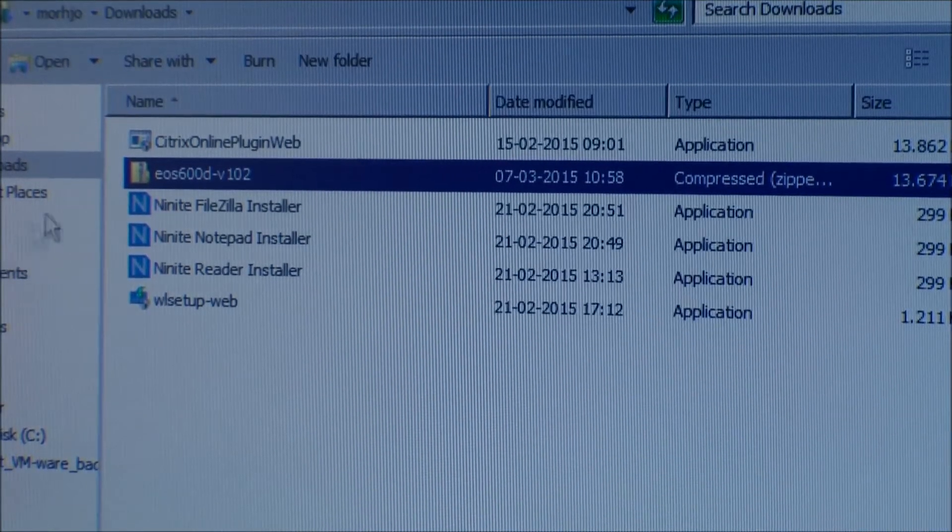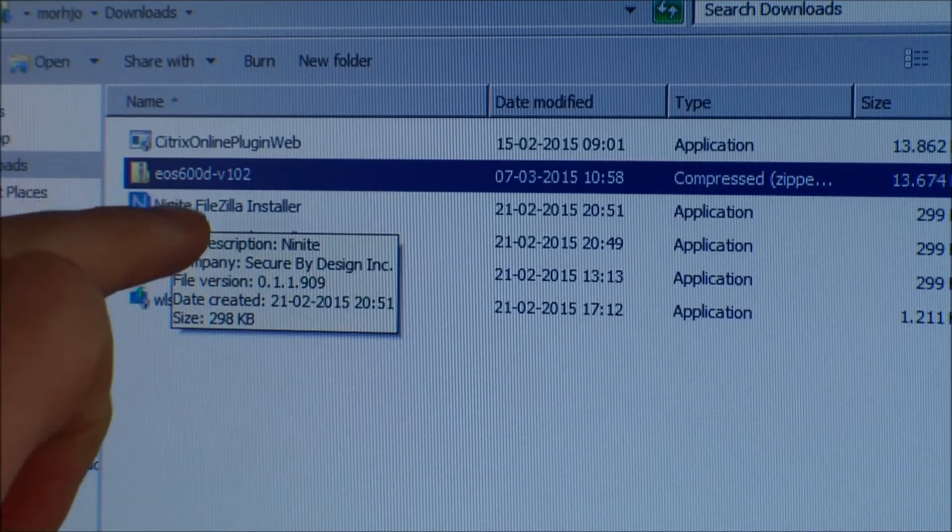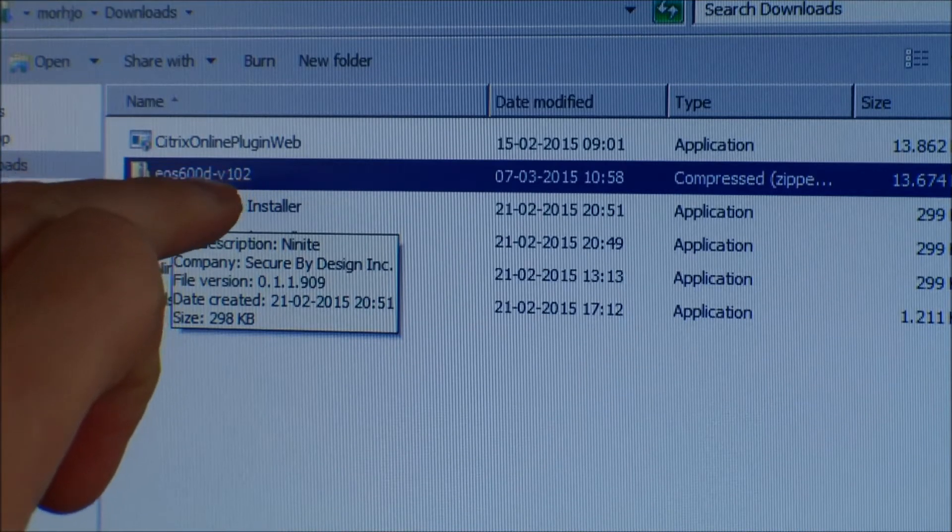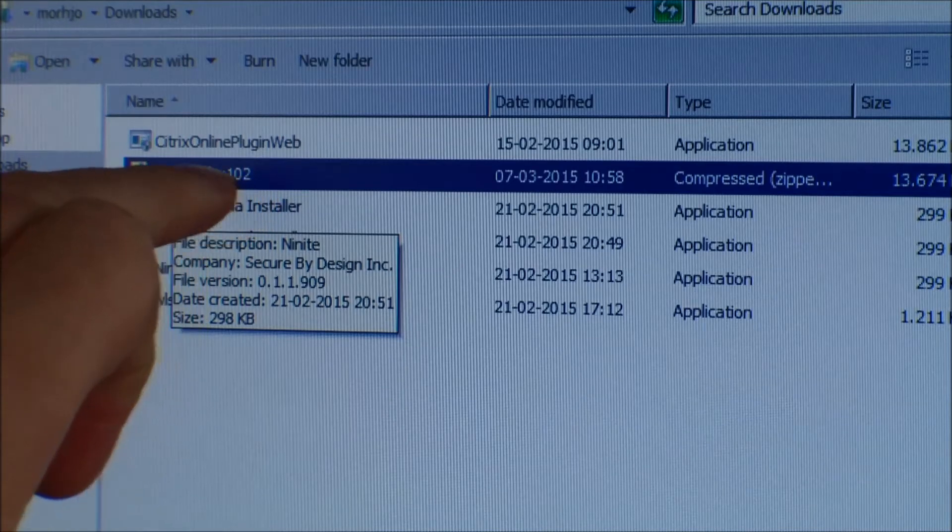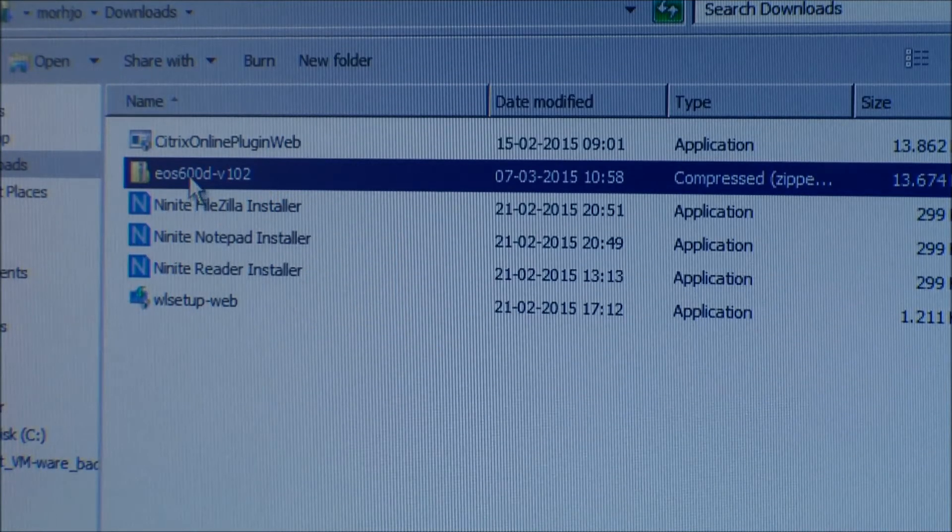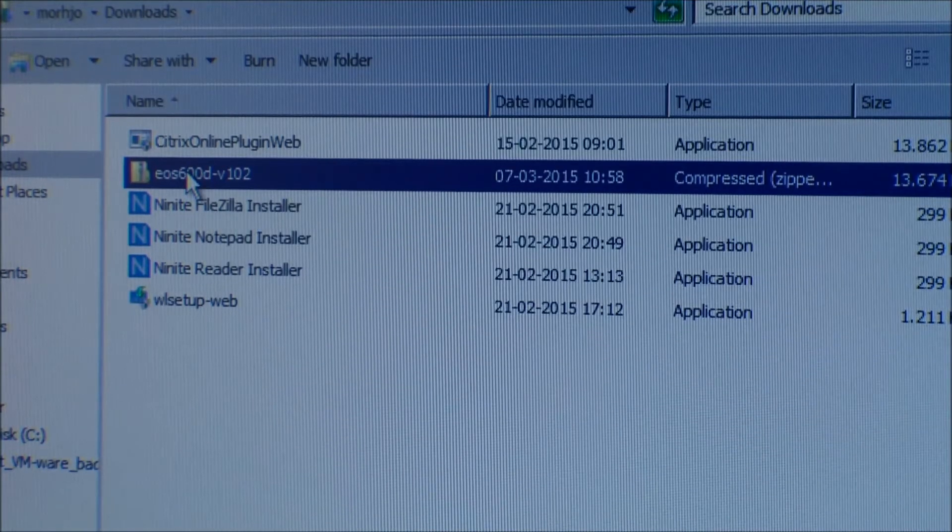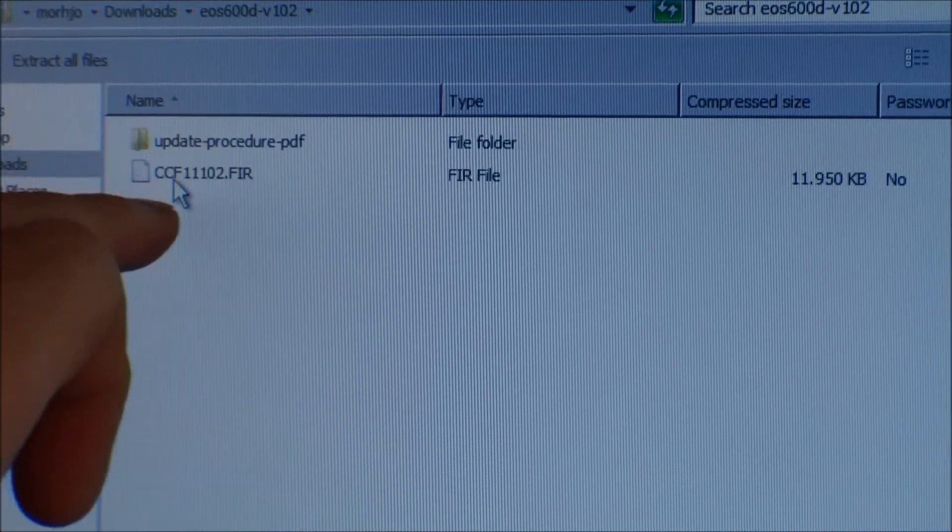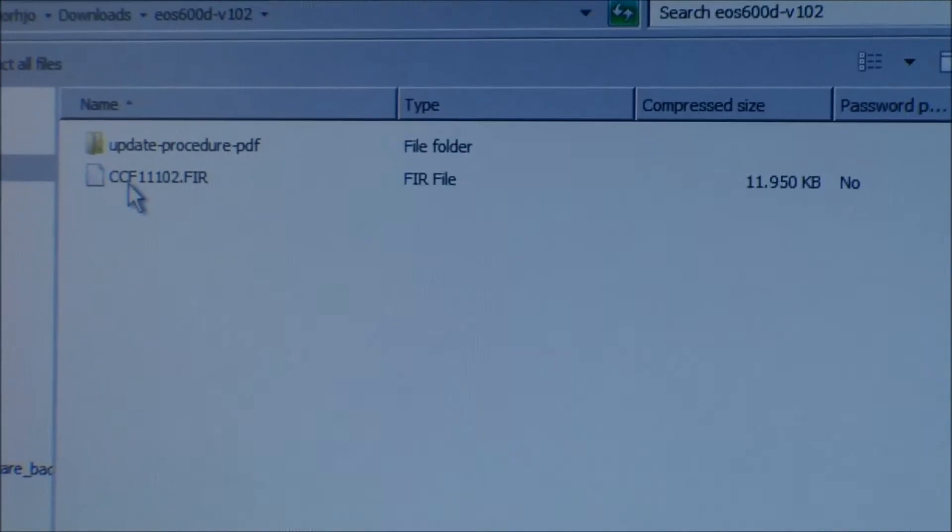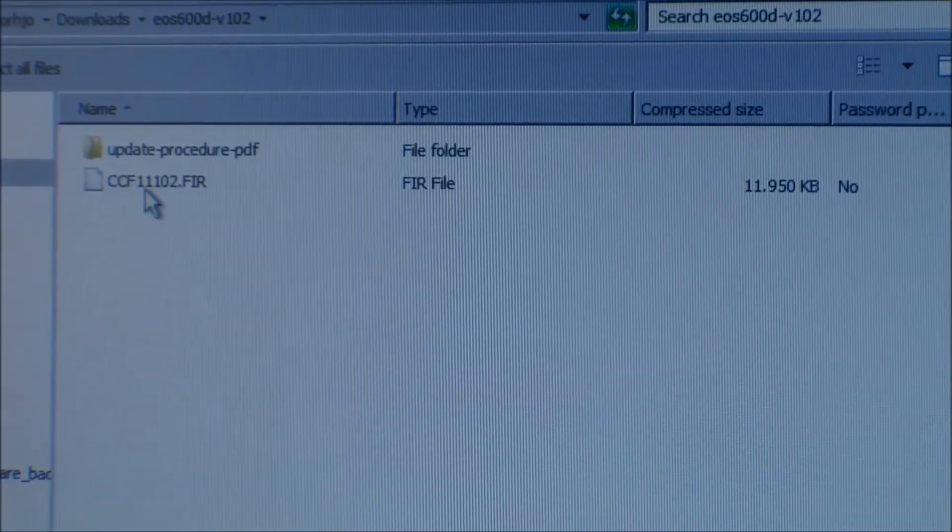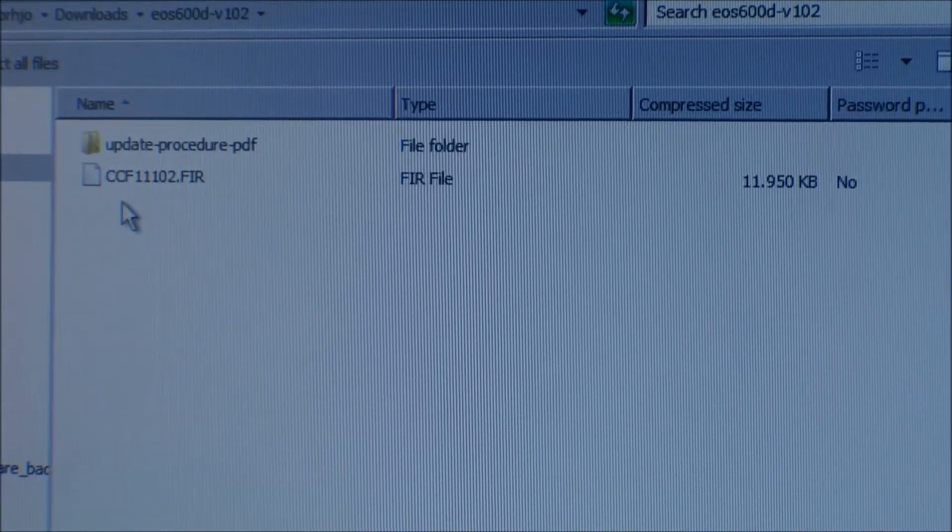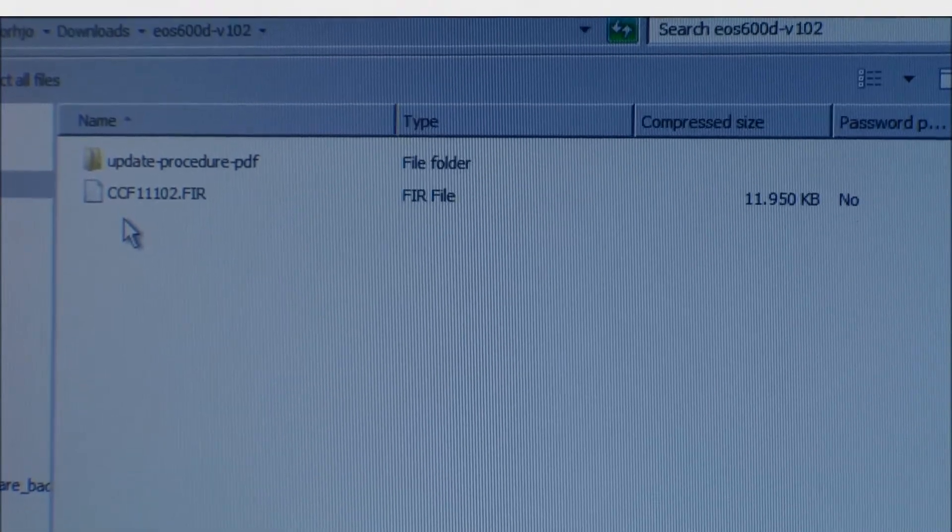So here is the file in my download folder, and the current version, which I could see has not changed since 2012, is 1.02, so they haven't really updated this for a long time, but if I go into this, there's like a file called ccf11, and I am guessing that that's the firmware. So I'm going to be copying that over to the camera when the battery is charged.